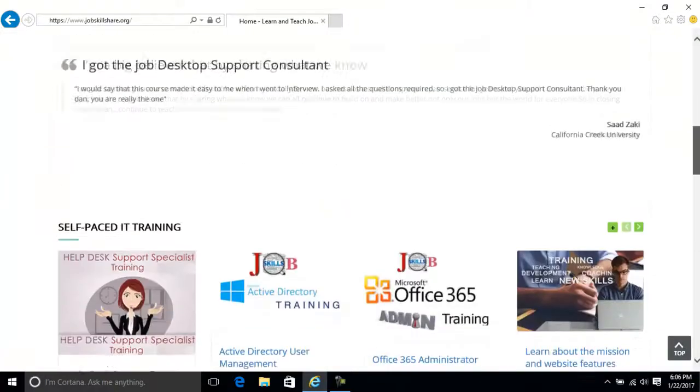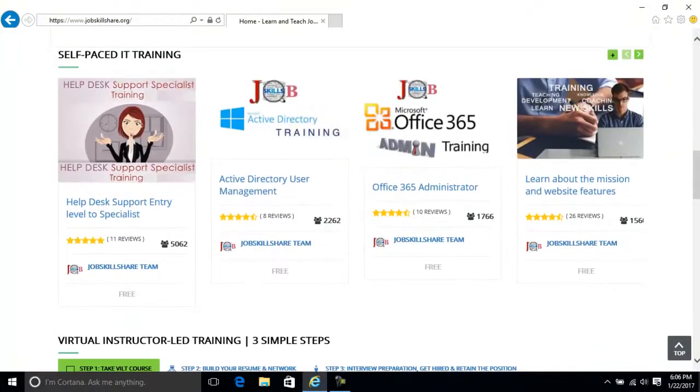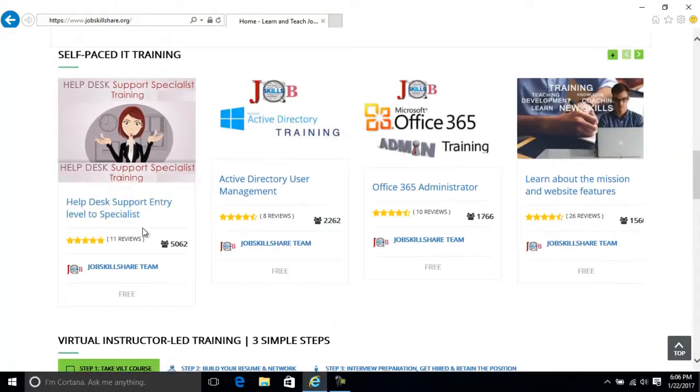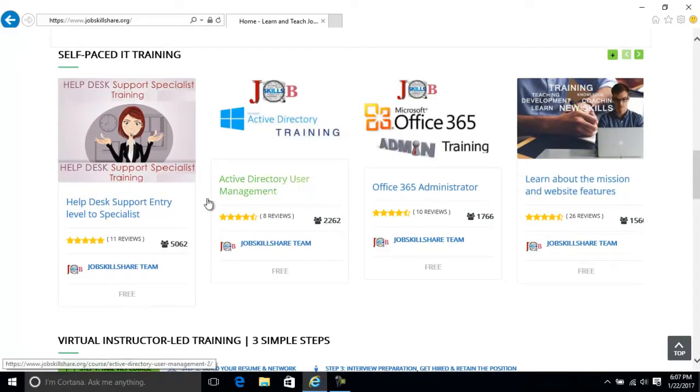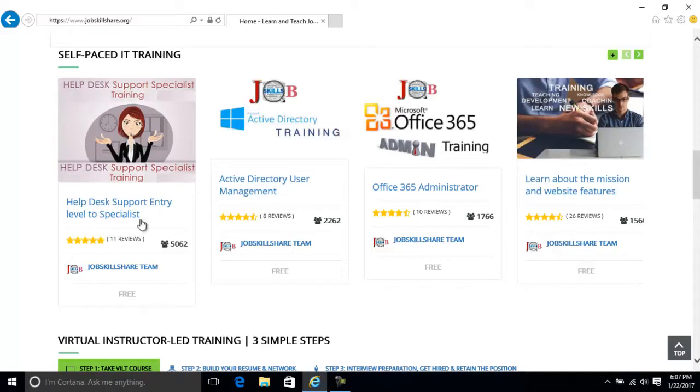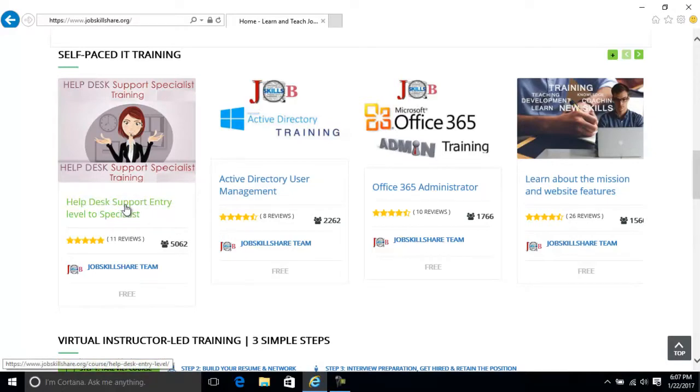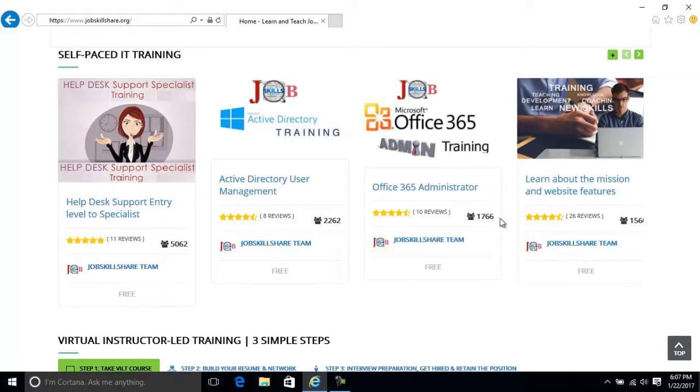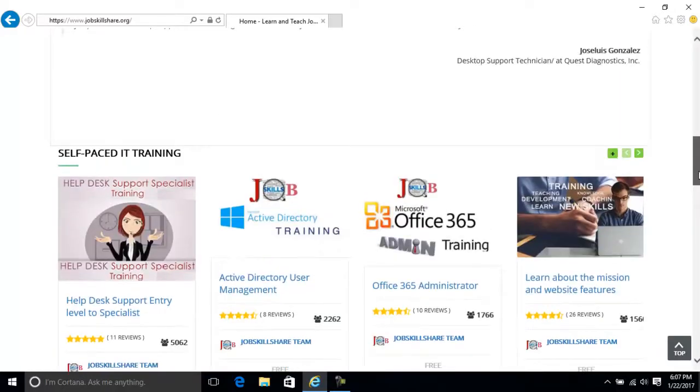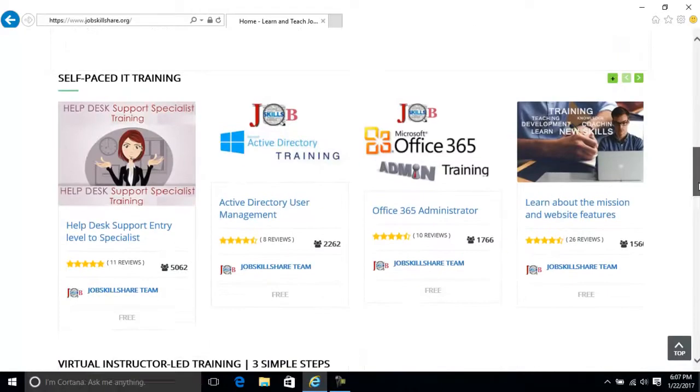Free membership gives you full access to help desk entry level to specialist course, Active Directory, Office 365 and other courses. So many other courses you can get for free, unlimited access, hundreds of hours on this one. It's a big course and a lot of hands-on skills. You will probably spend no money if you want to do it yourself and watch the videos and do the testing yourself.